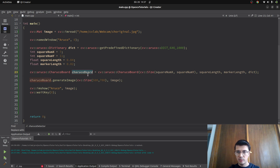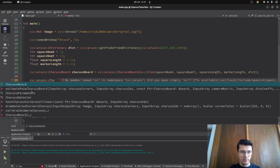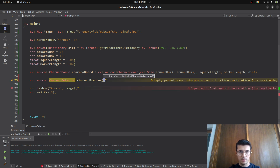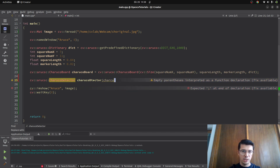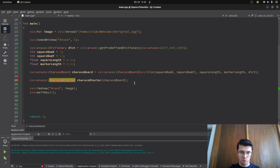We still need the ChArUco board from before. Here I need to initialize an ArUco dictionary and then a ChArUco detector. We can call it charuco_detector. There are some overloaded constructors — I'll use this one, similar to the ArUco detector. I'm just going to give it the board, because we need to provide information about which kind of ChArUco board we're using. If it doesn't know the type of board, it won't give us correct results.